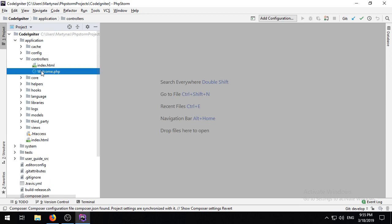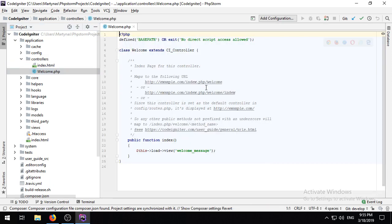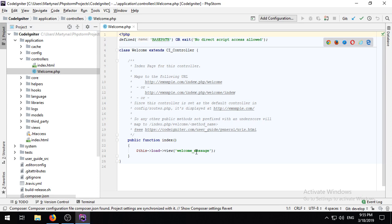To see the plugin in action, let's open up the default welcome controller, which handily already loads up a view file.